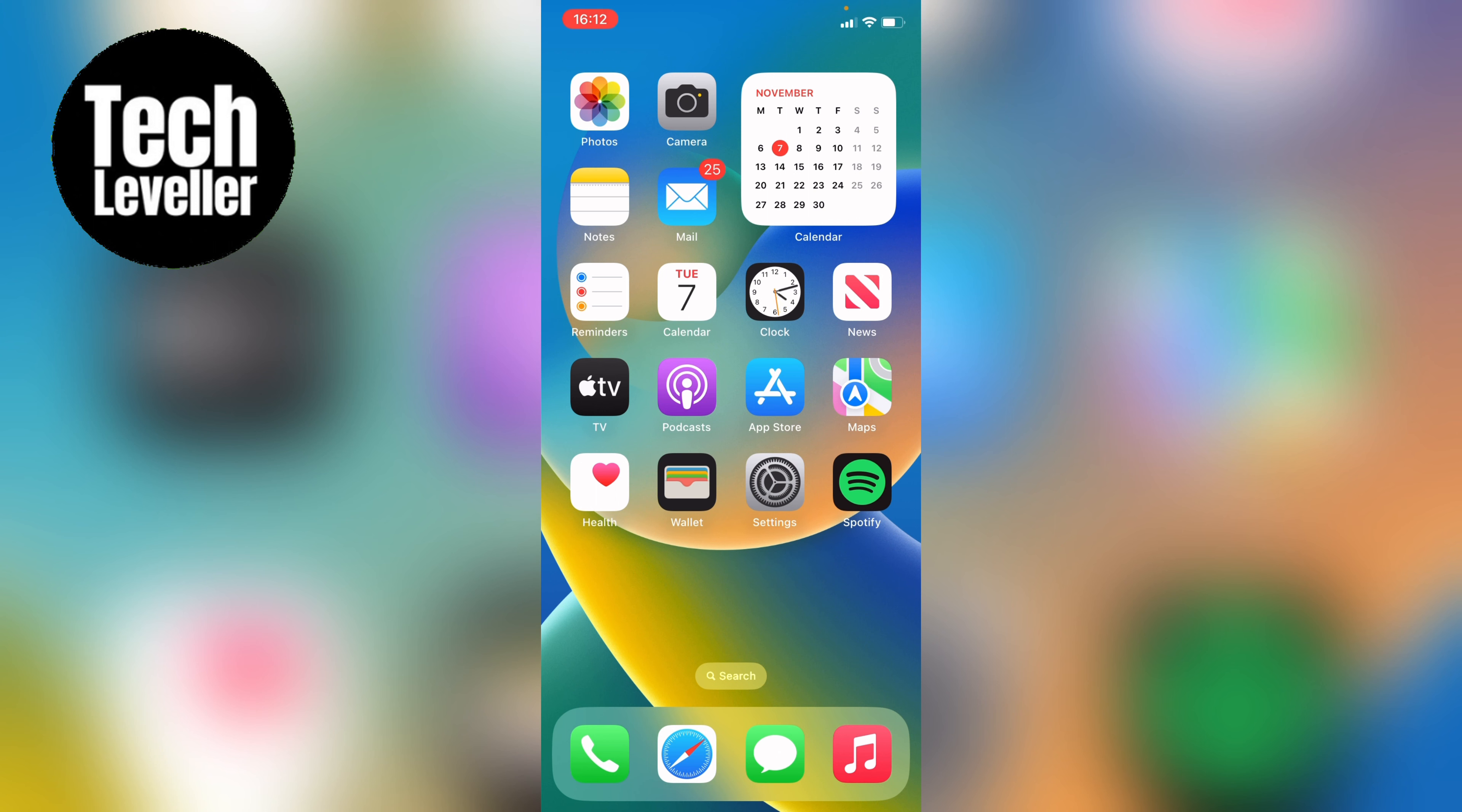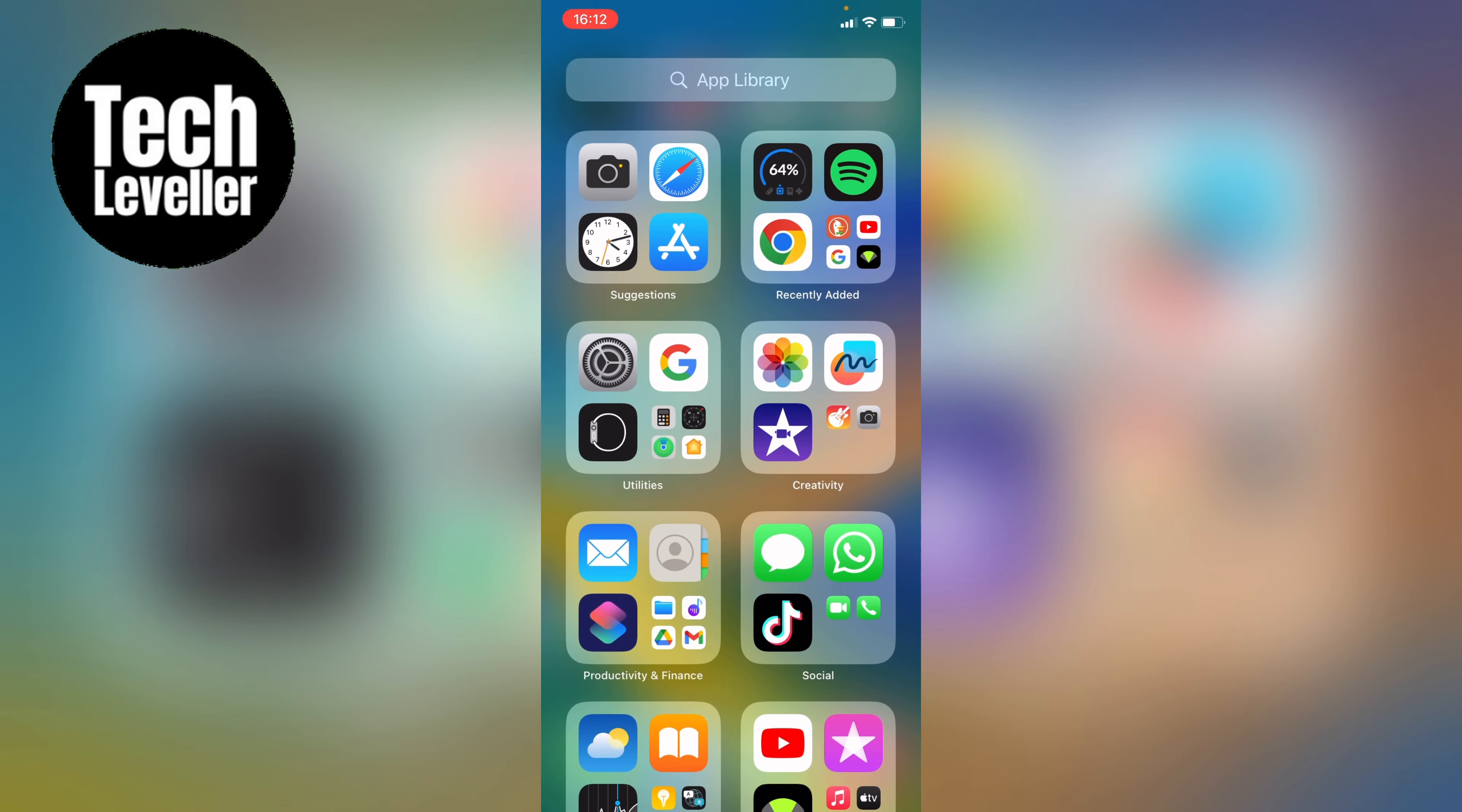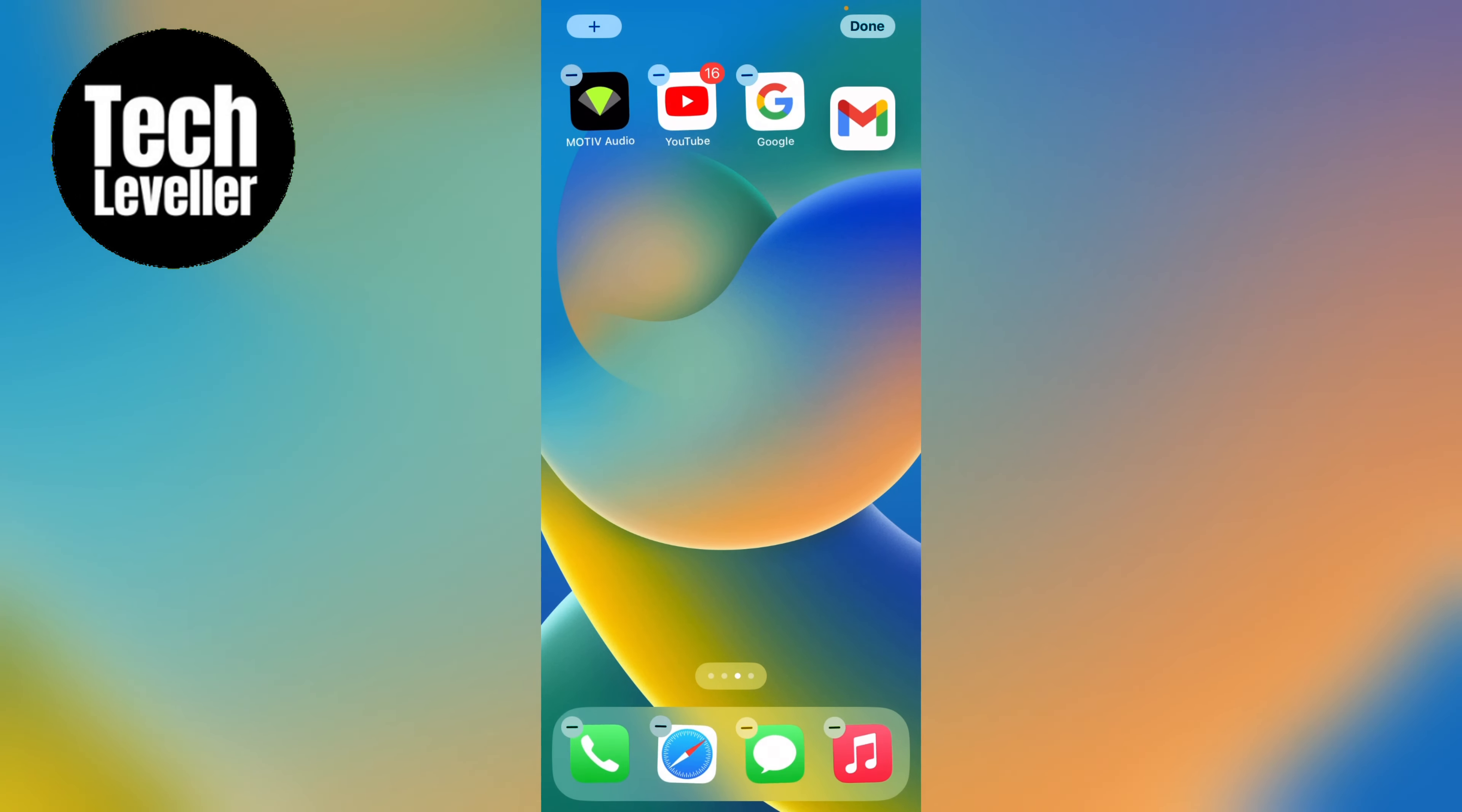Now the easiest way to do this is by swiping left to the furthest home screen away, and then you want to press and hold on an app until everything starts to jiggle and then move it to the right.